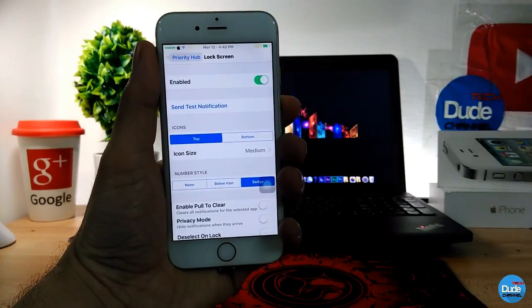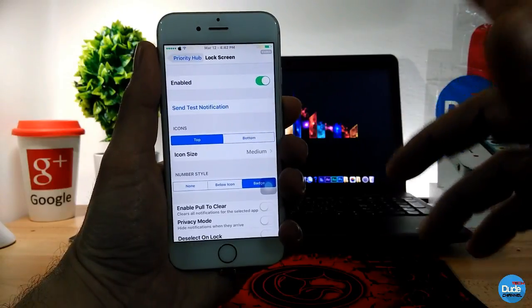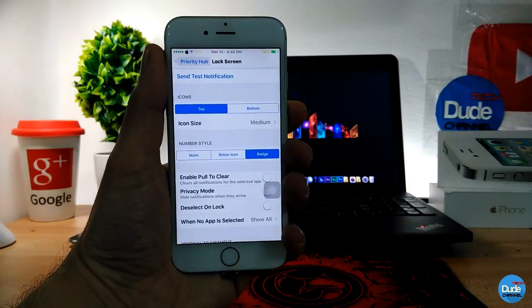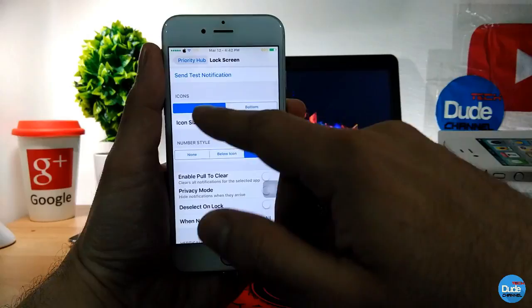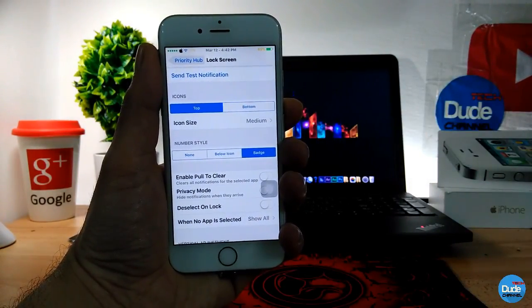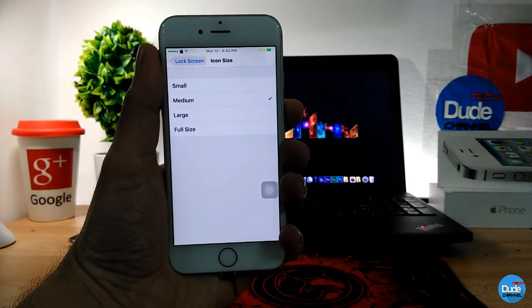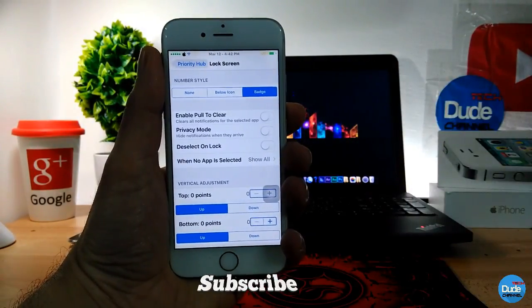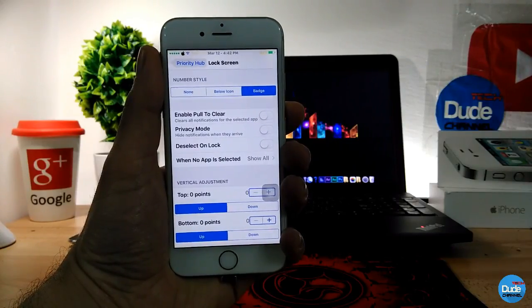Going to the tweak settings, as you guys can see you can go to Lock Screen and then customize some stuff. Before you customize, you need to enable the button here. You can send a test notification to check the icon on your lock screen — you can set it on the top or the bottom — and then the icon size, which gives you small, medium, large, and full size options.